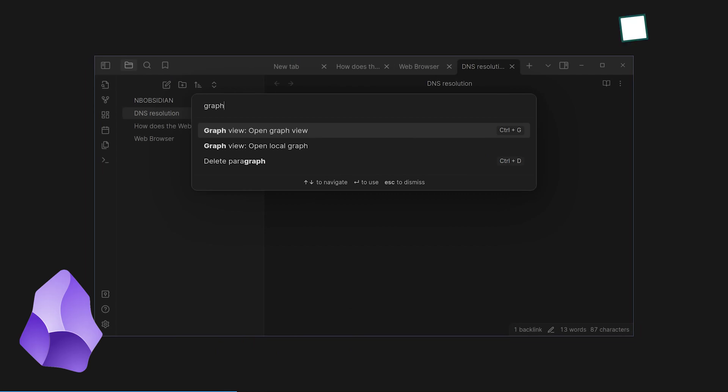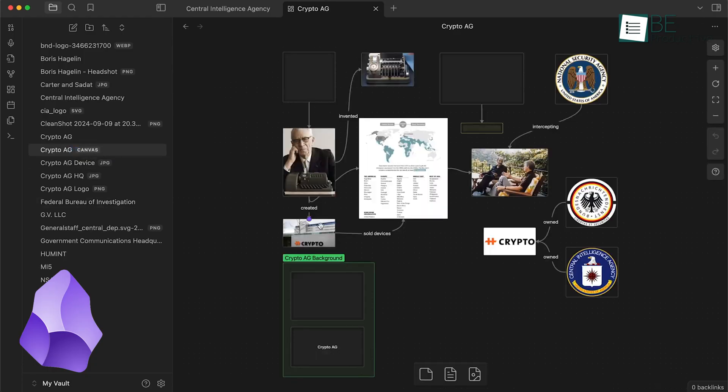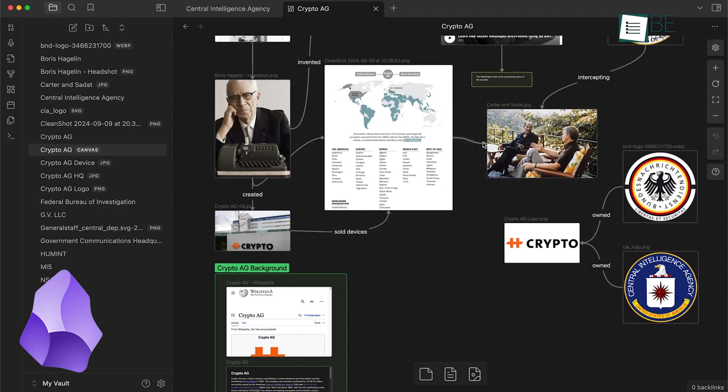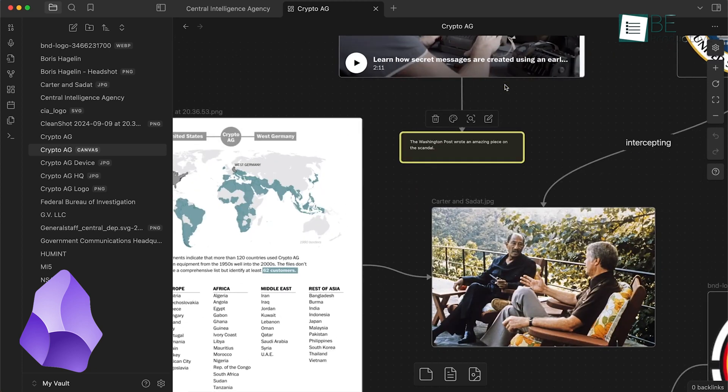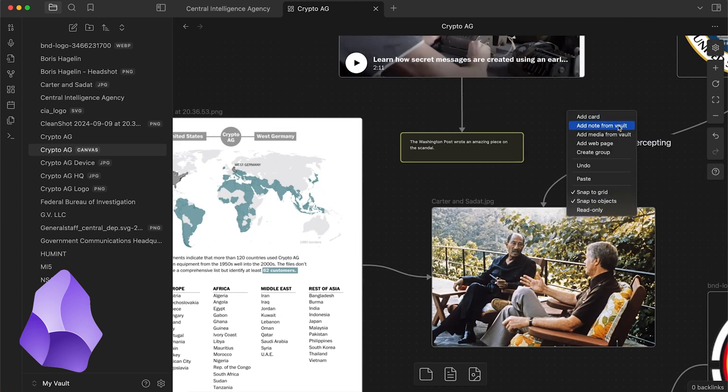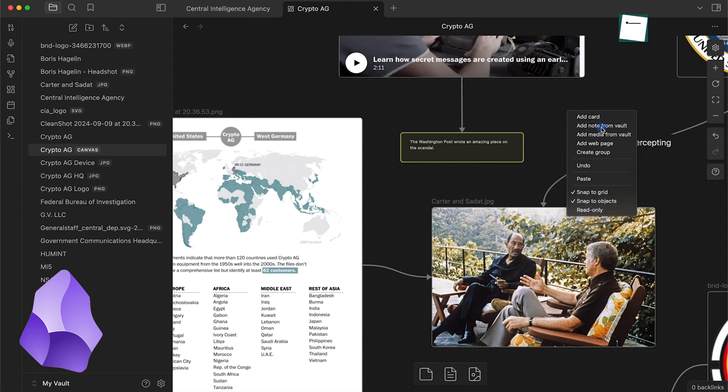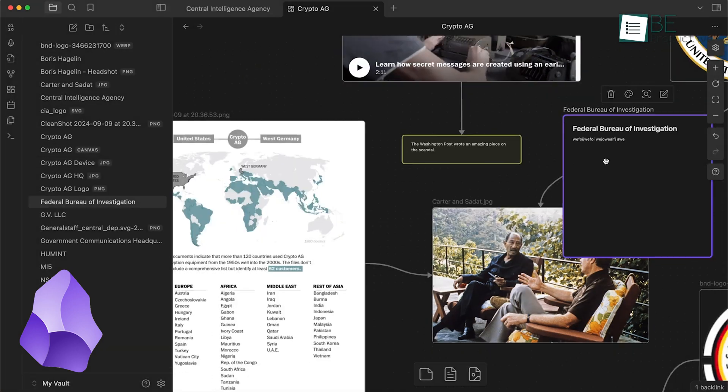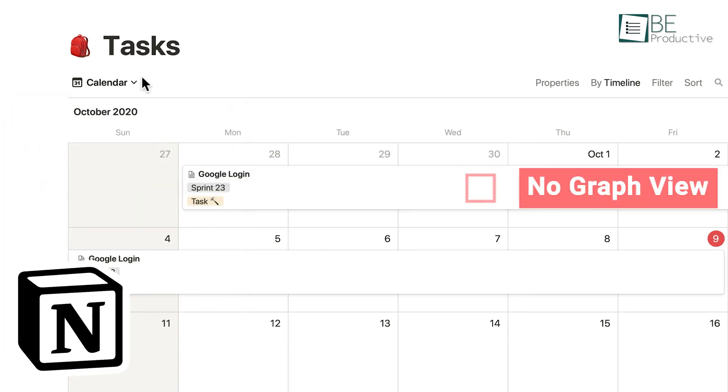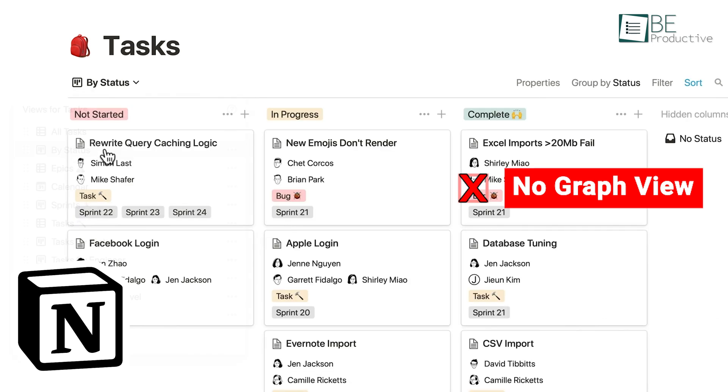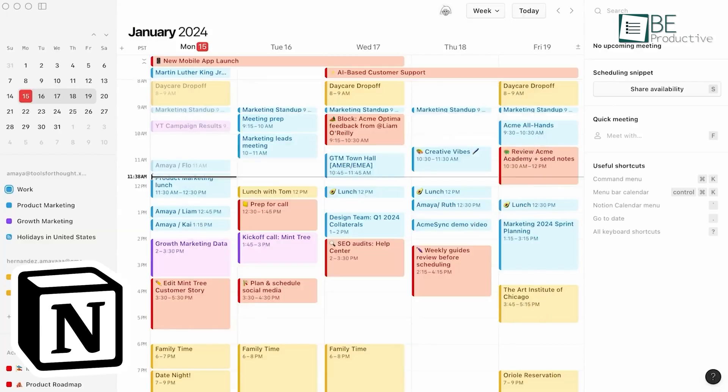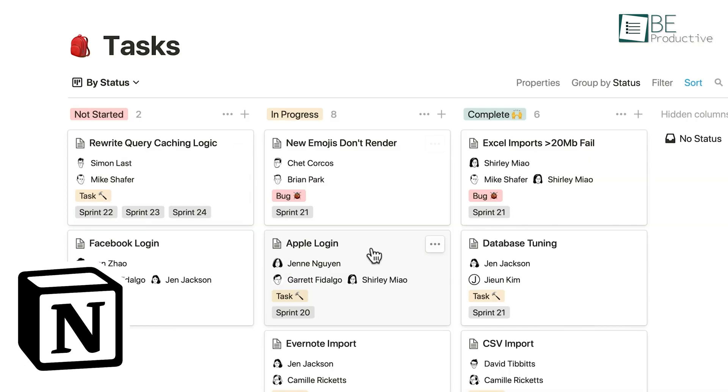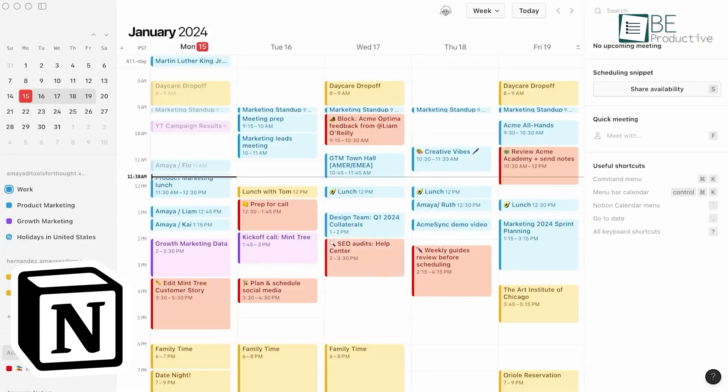One of the coolest things about Obsidian is its graph view. Imagine being able to see all your notes as a web of interconnected ideas. It's like looking at a map of your brain. You can see how different concepts link together, which can spark new insights and help you make connections you might have missed otherwise. This feature is particularly useful for researchers, writers, or anyone who deals with complex interrelated information. Notion doesn't have anything quite like this, although it does offer different ways to visualize your data, like Kanban boards and calendars.